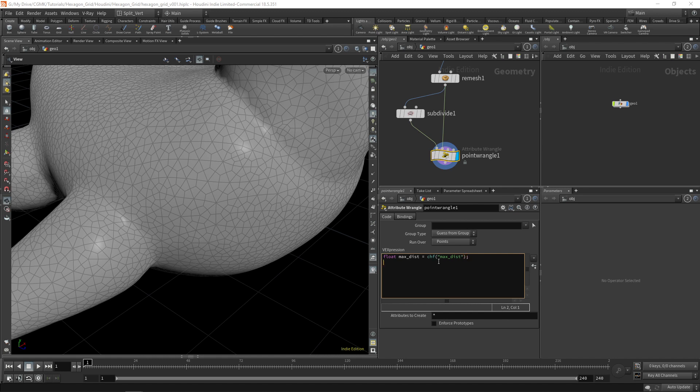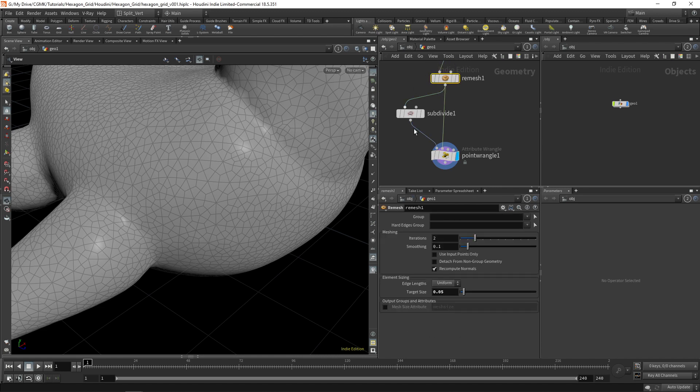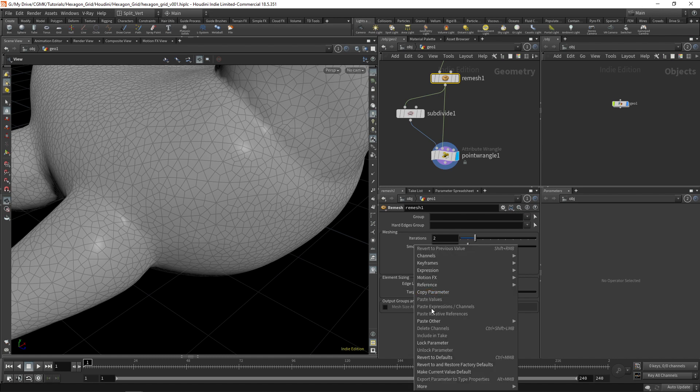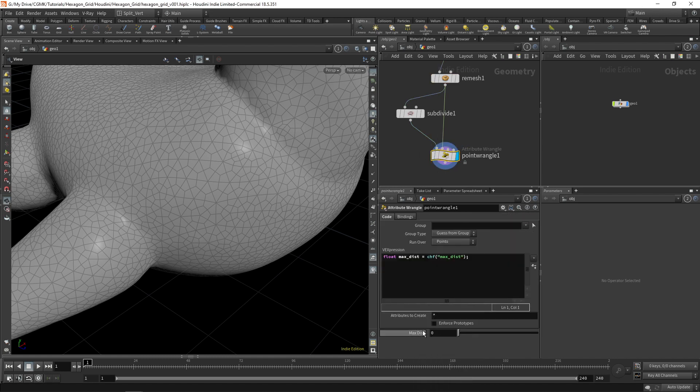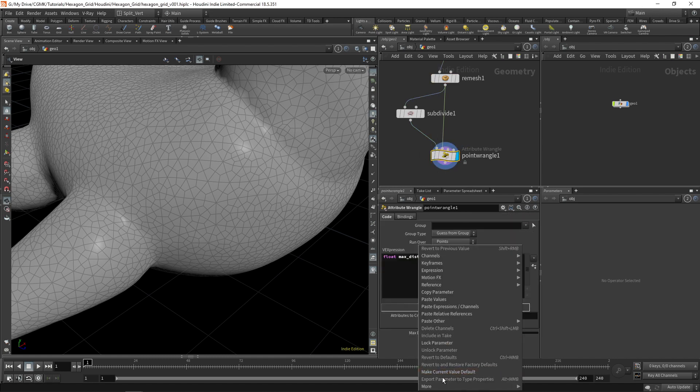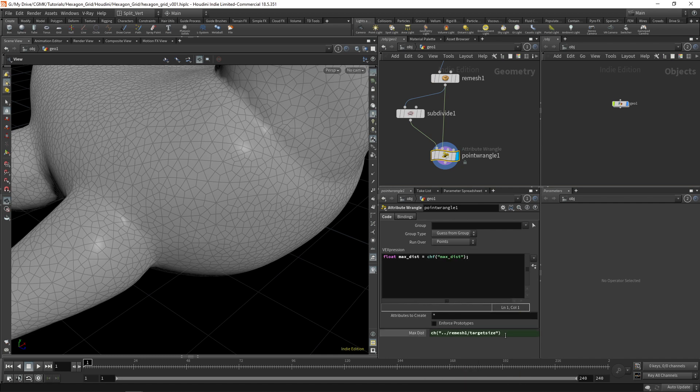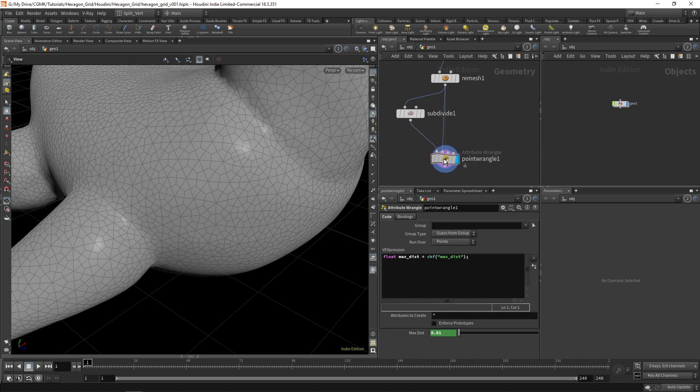And once we have that maximum distance set up for now, I'm going to use like one fifth of this size. So let's copy this parameter. Go here and let's say base relative references divided by five.